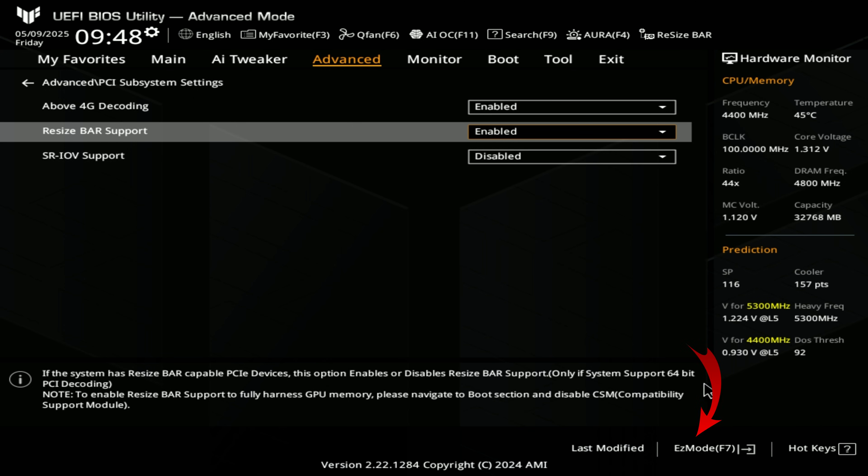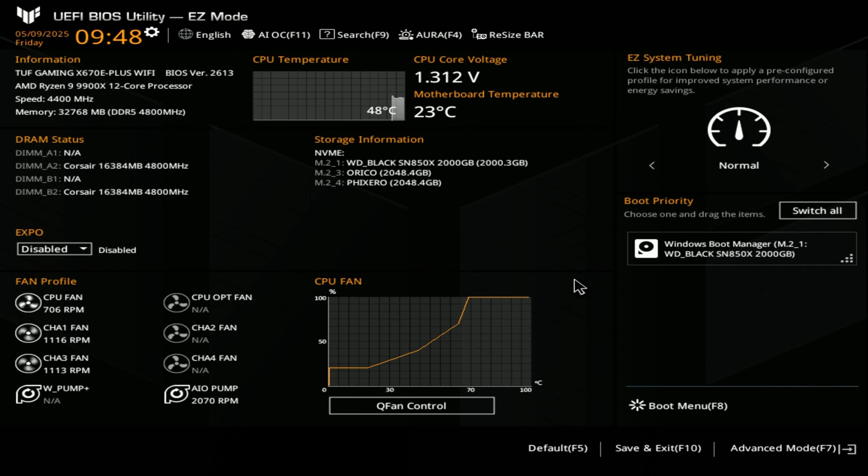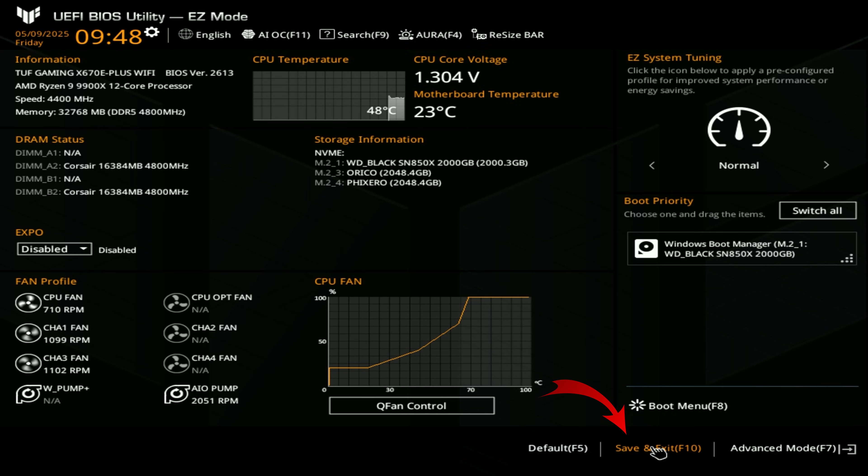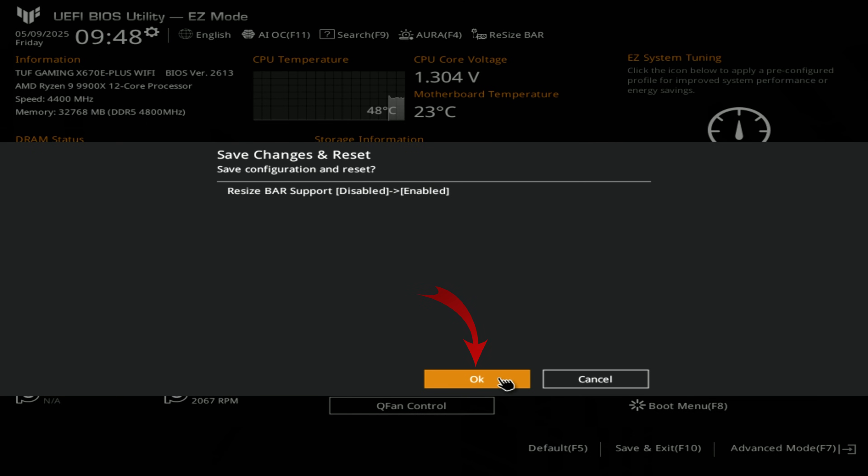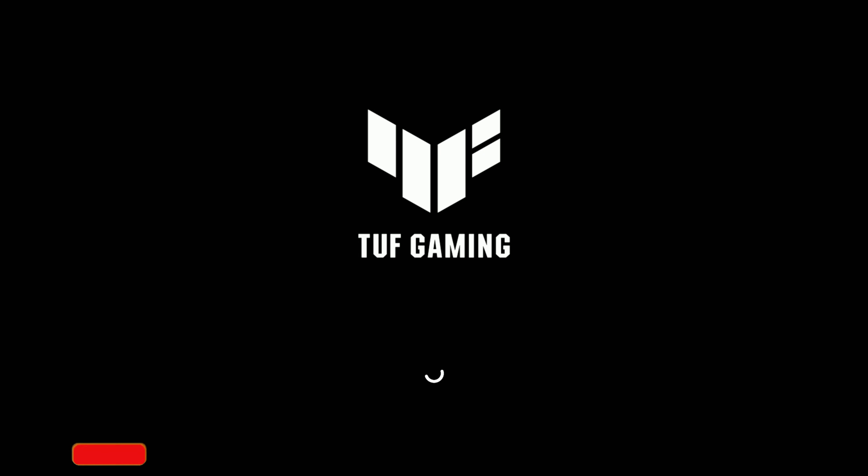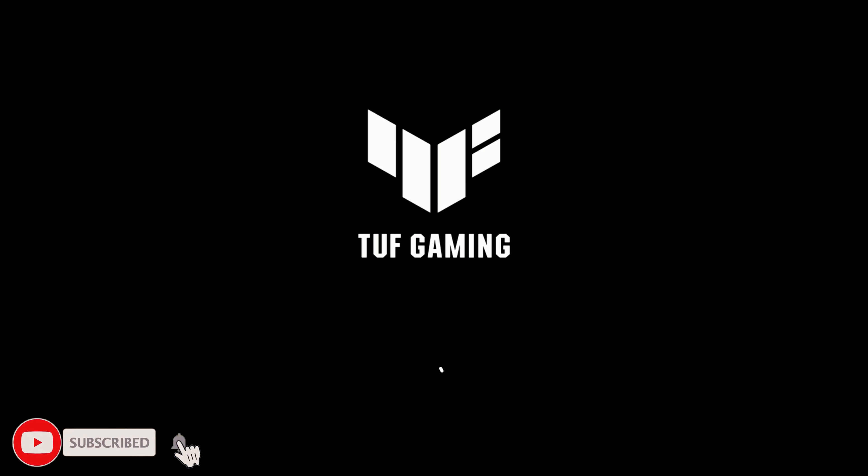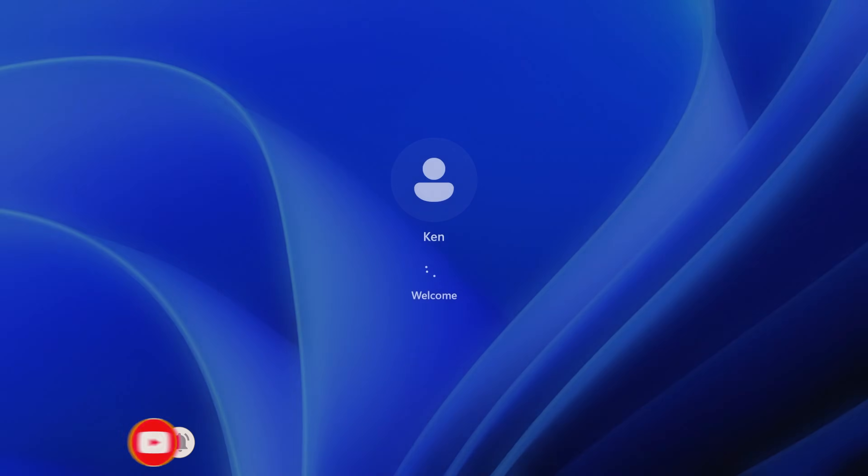And then I'm going to go back to the easy mode here, and then we can save and exit. If you just go ahead and hit F10 or just tap here, it's going to save and exit and update those settings. Resizable bar support from disabled to enabled, we'll hit OK. And really it's that simple to turn on resizable bar here on an ASUS TUF Gaming X670E Plus Wi-Fi motherboard.